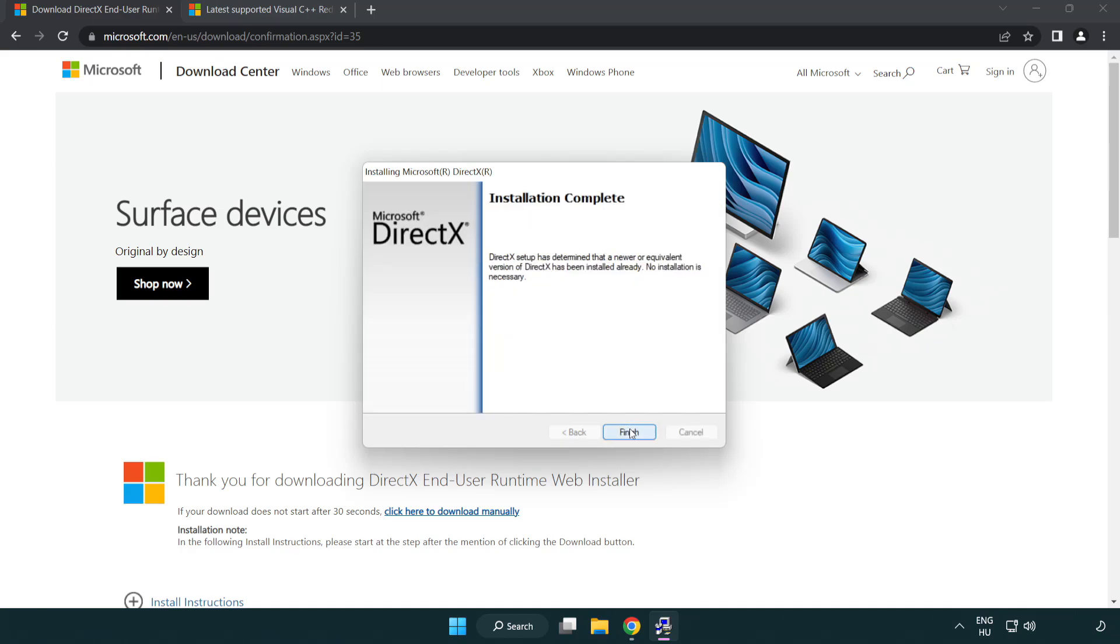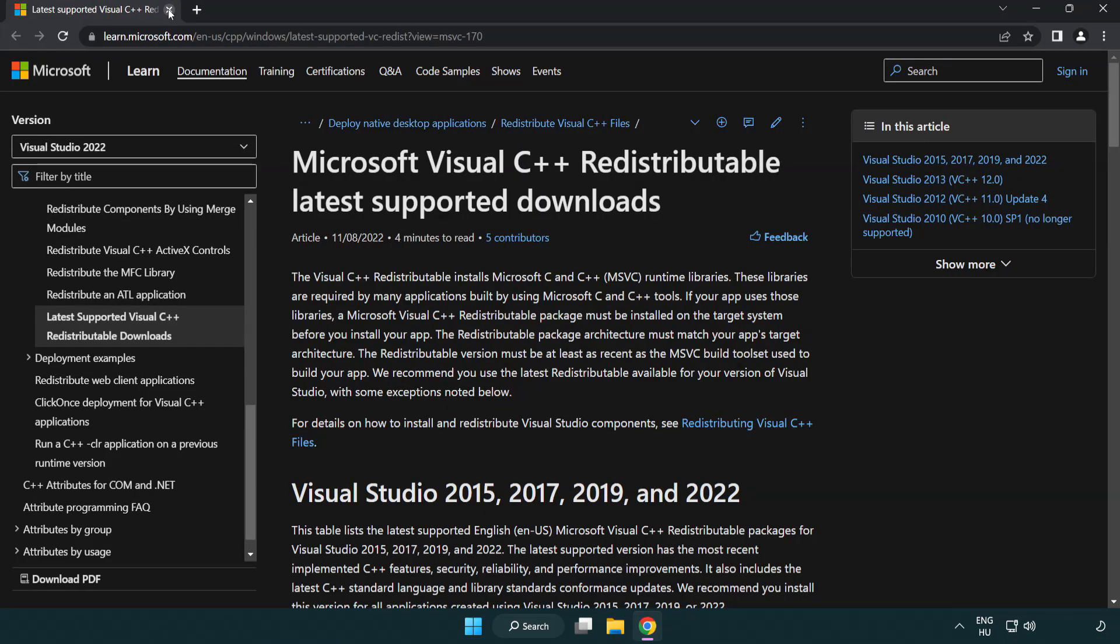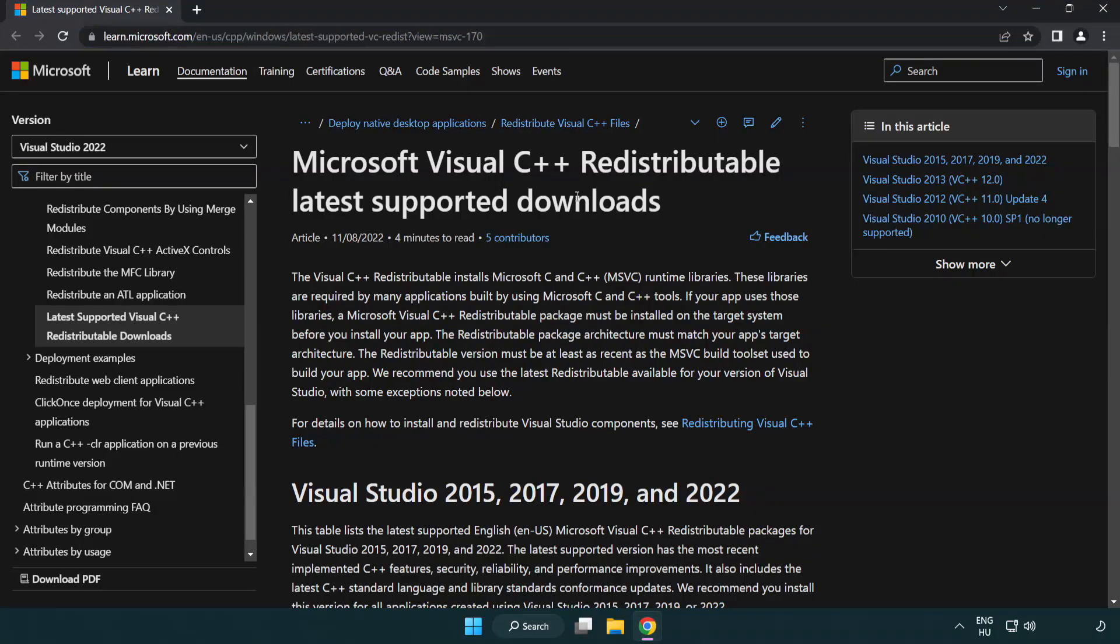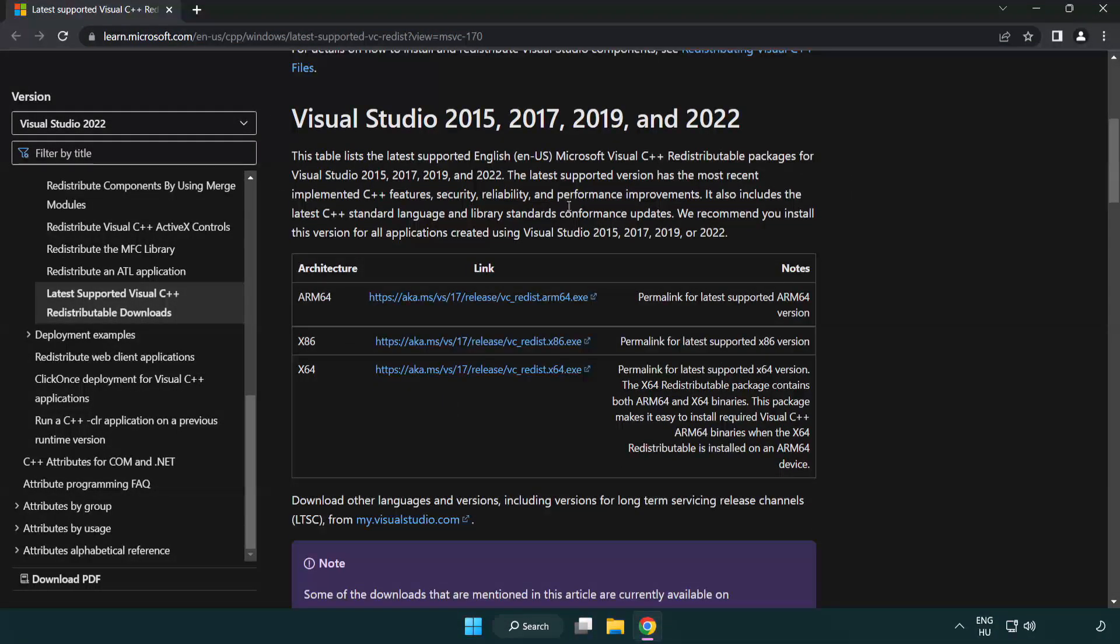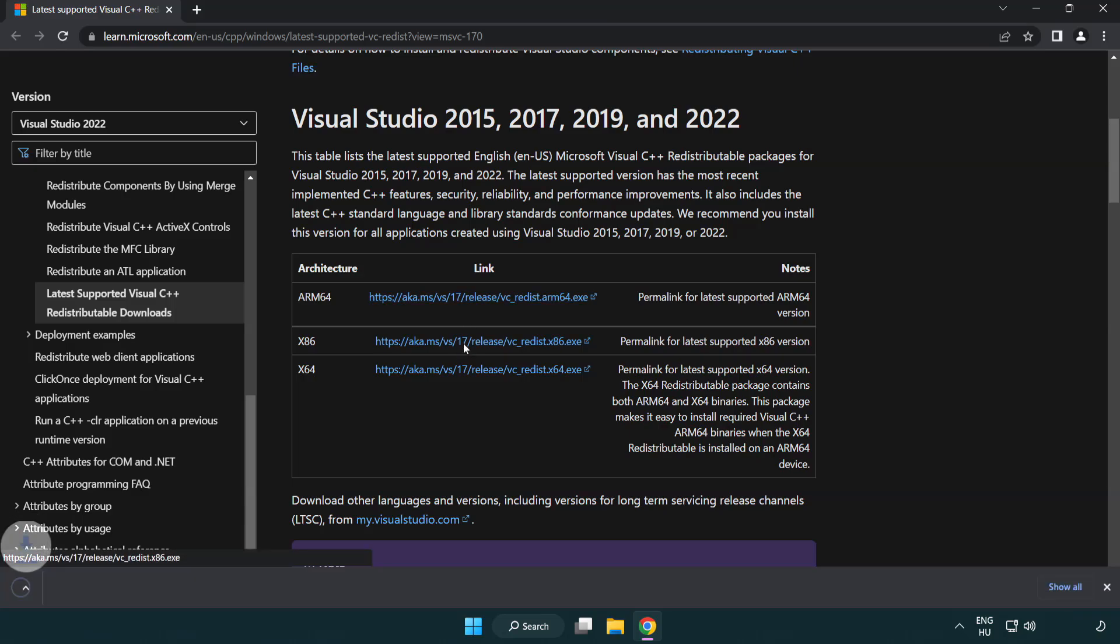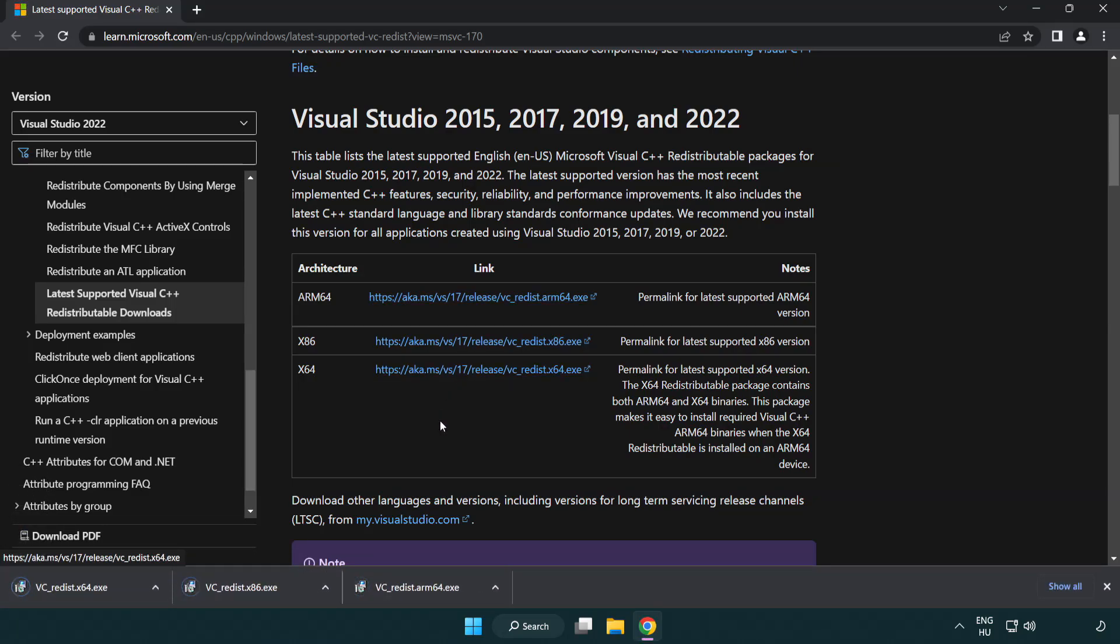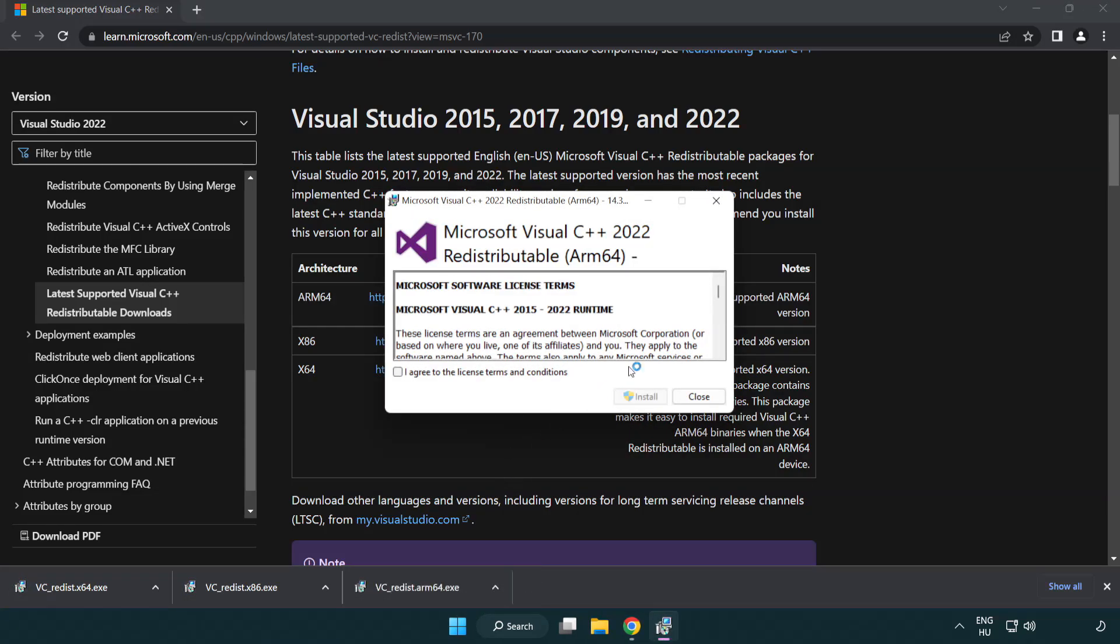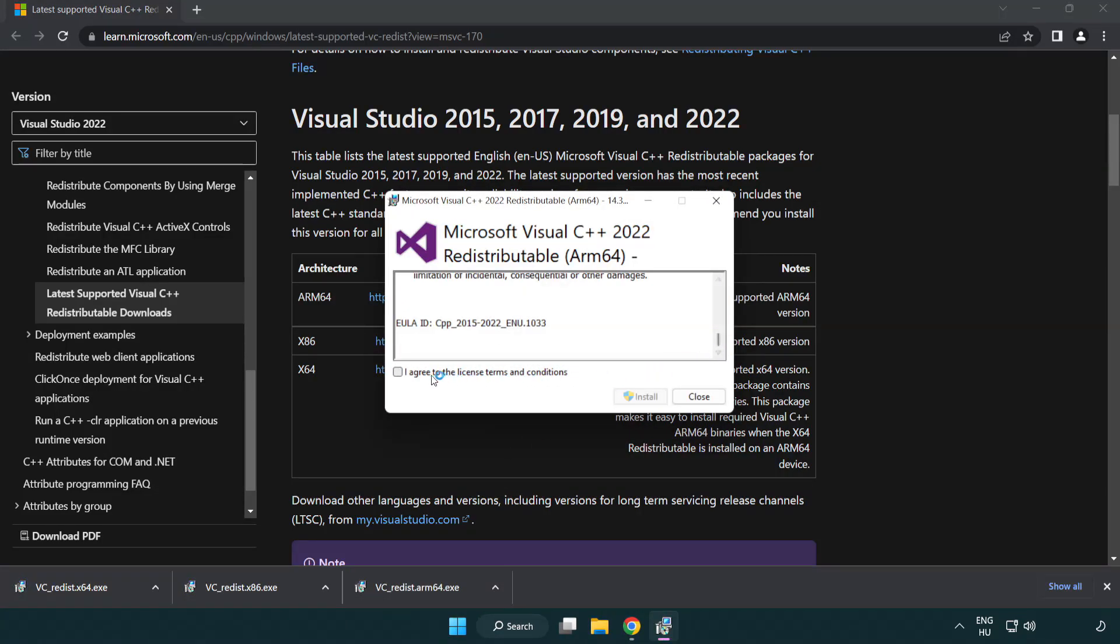Close DirectX website, go to the website link in the description, download 3 files, install downloaded file, click I agree to the license terms and conditions and click install.